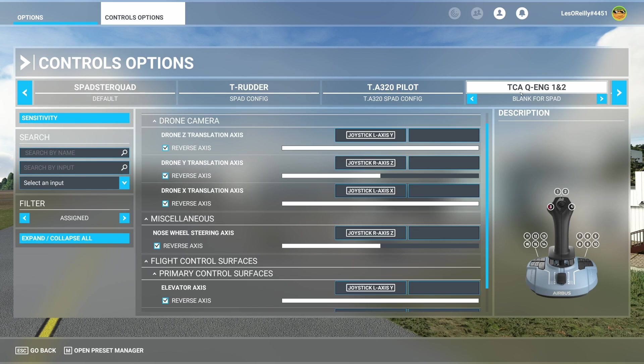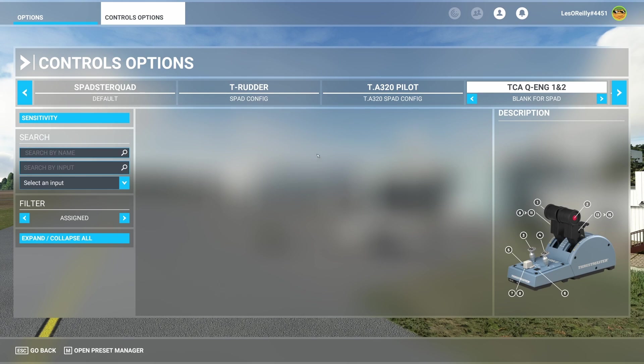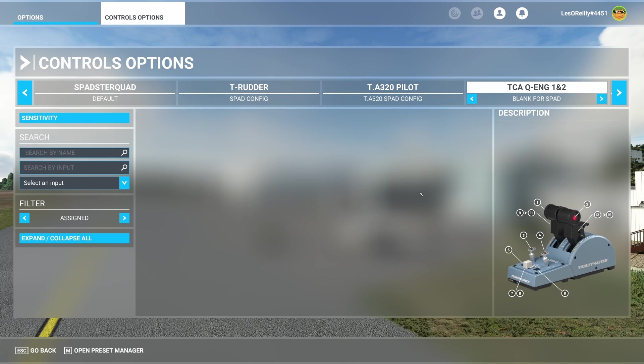When you look at the TCQ engine same thing. This is a completely blank for SPAD profile because I map everything inside of SPAD.next. So there you go.